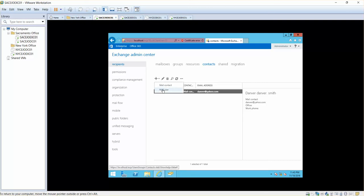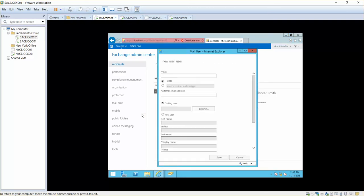The other one is mail user. A mail-enabled user is a user that represents a user outside the Exchange organization. Again, it is not a user inside your Exchange organization, it is outside your Exchange organization.